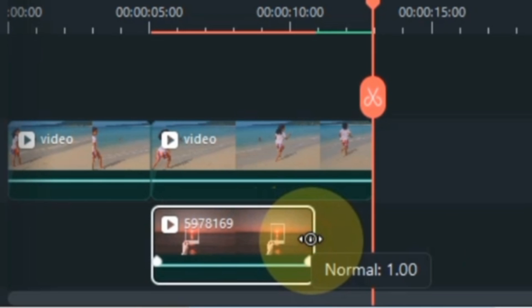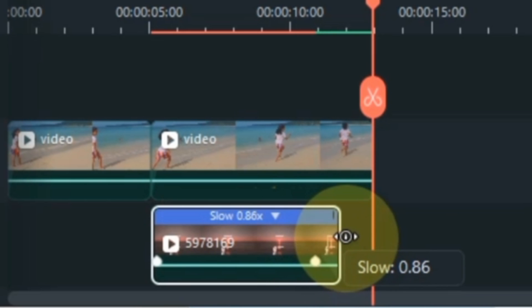To adjust the speed, I hold the end of the video with a left click of the mouse and drag it like this.